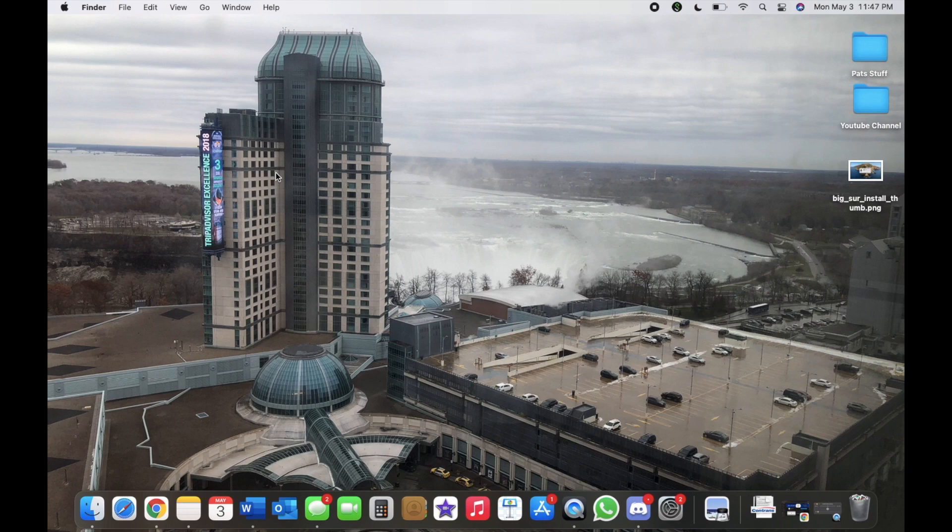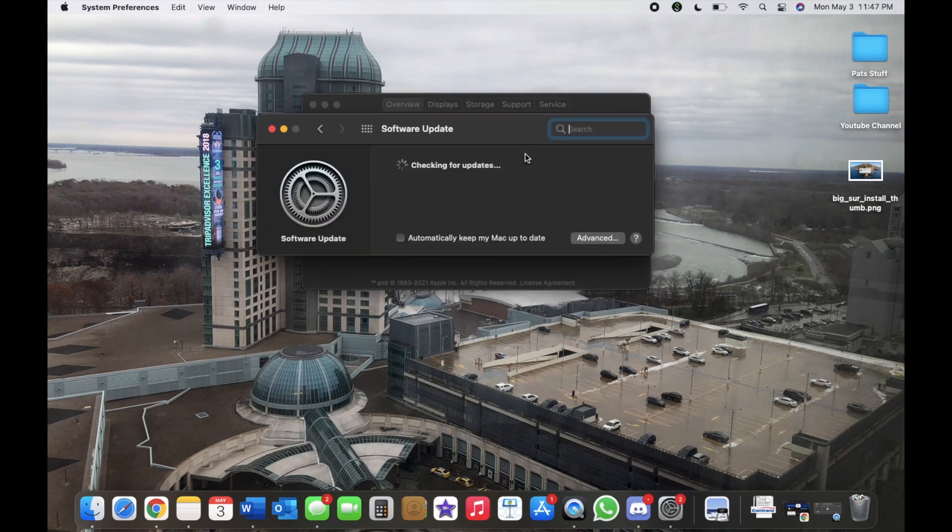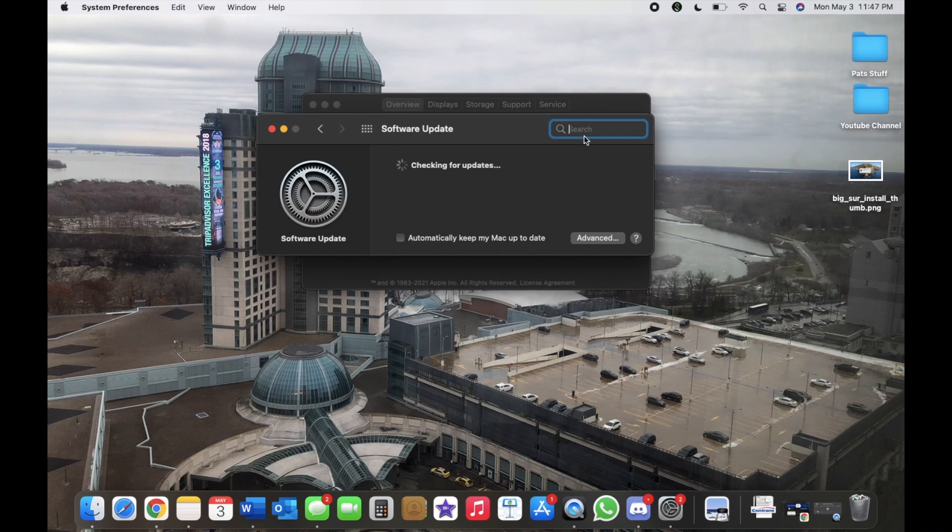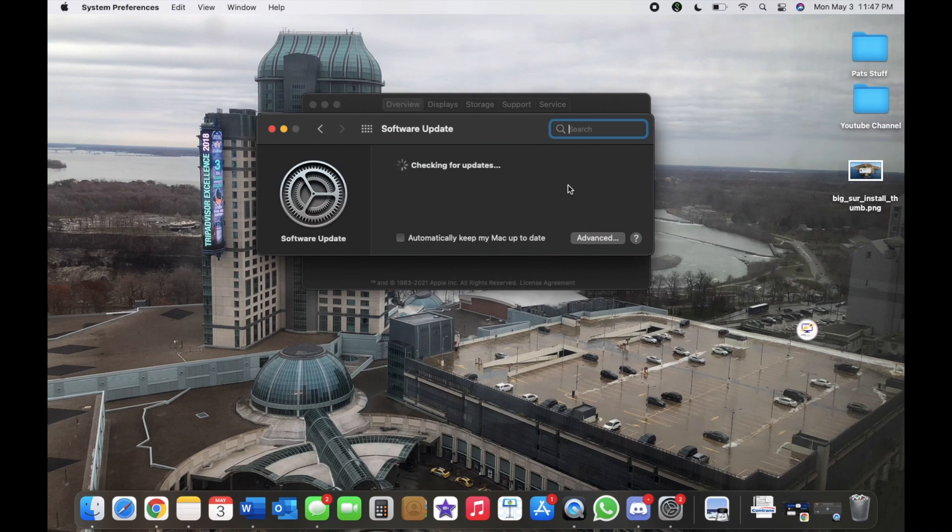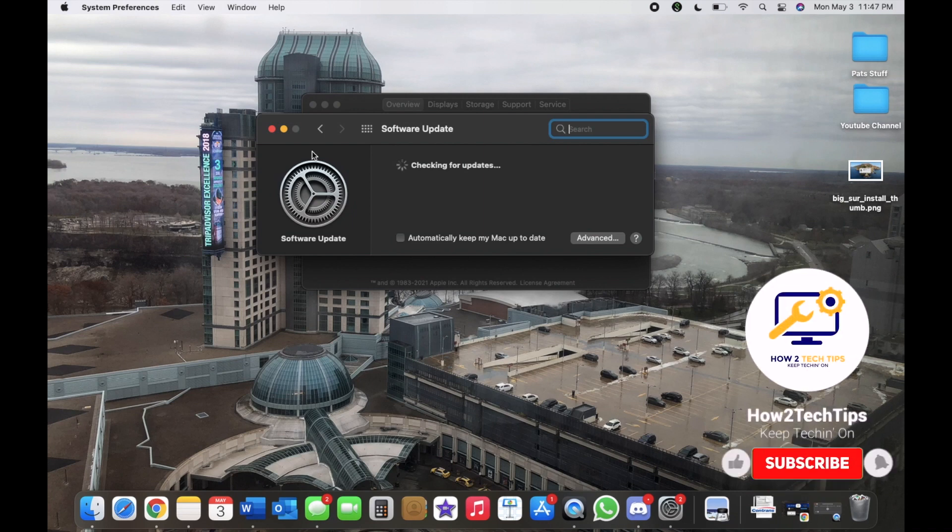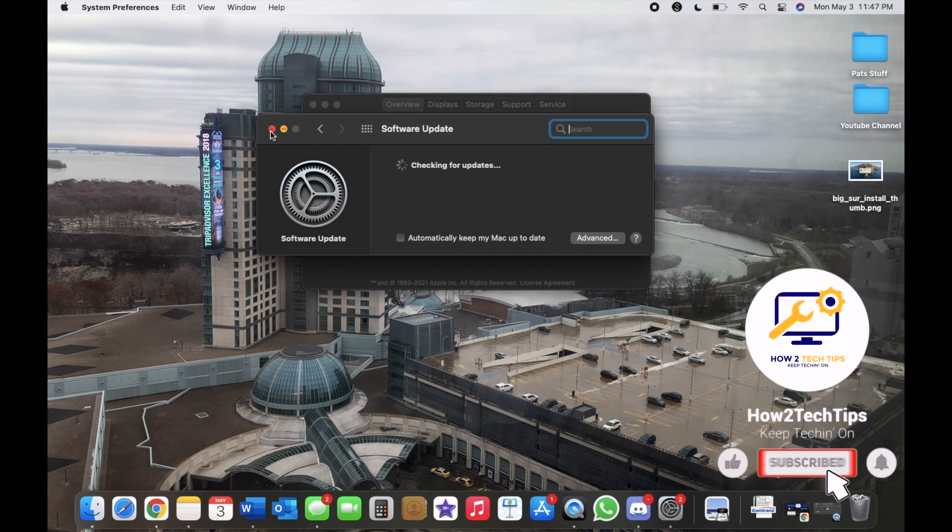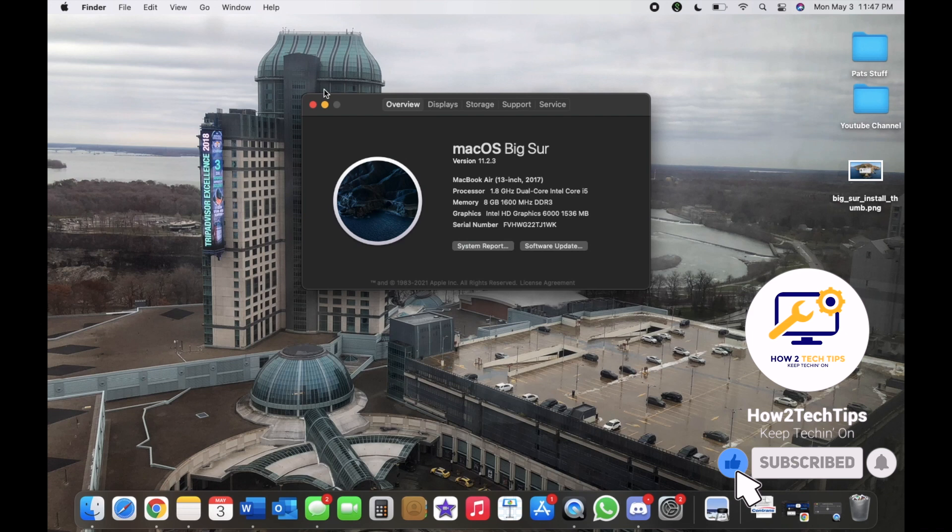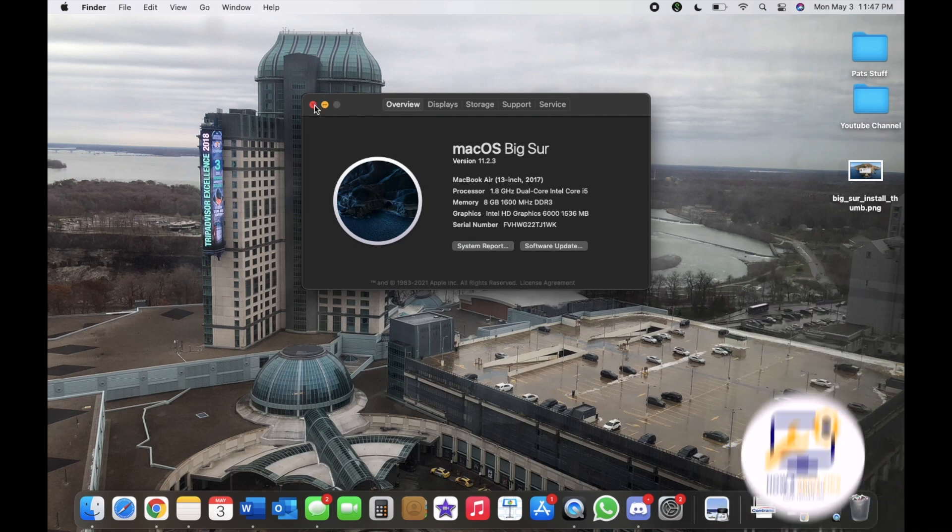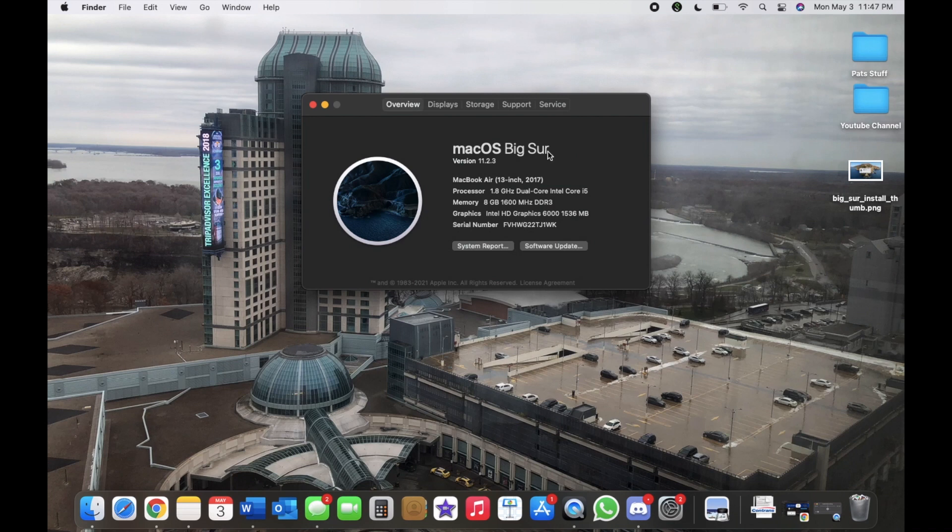Let's say that you go into About This Mac and then Software Update, and you do end up getting Big Sur as an update, but once you try to install it, then it just fails for whatever reason. Normally the reason would be that your operating system is lower than Big Sur. So the operating system below would be Catalina, so you would have to have Catalina in order to download Big Sur.